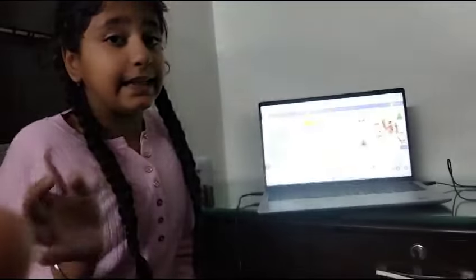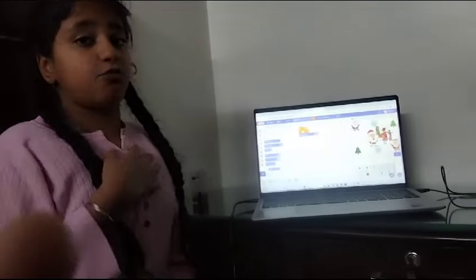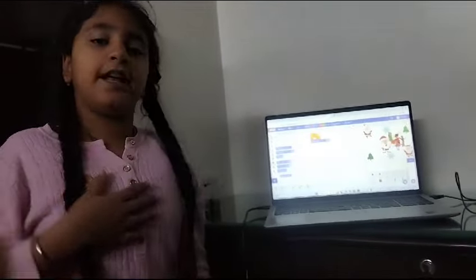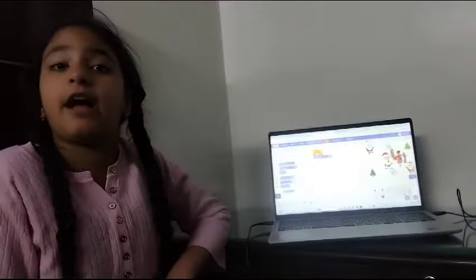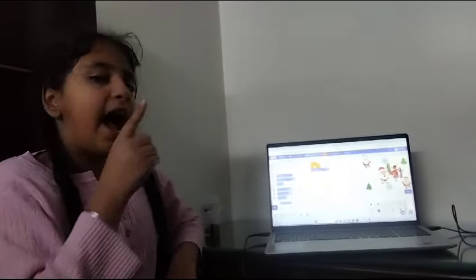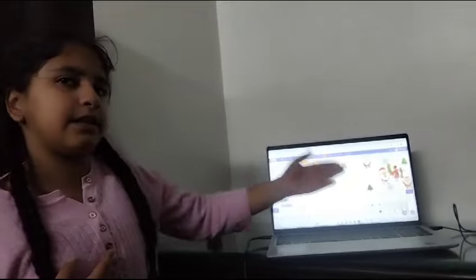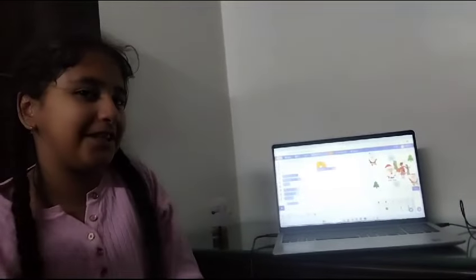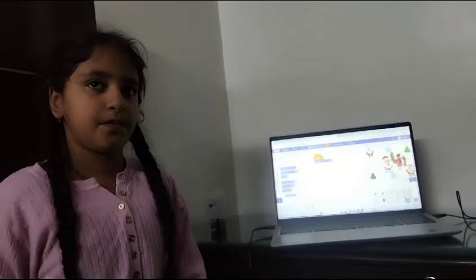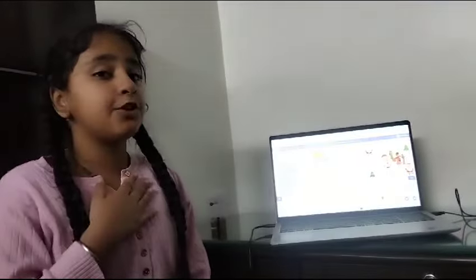Hello everybody, it's me, Rie. So today I made a presentation on Scratch. You can know that Christmas is around the corner and I made this presentation to make my teacher happy. So let me show you how I made it.